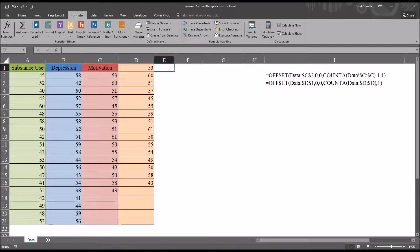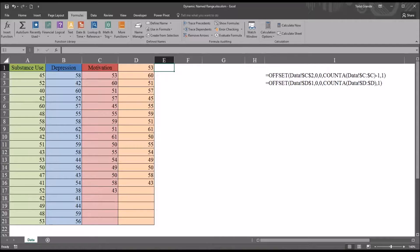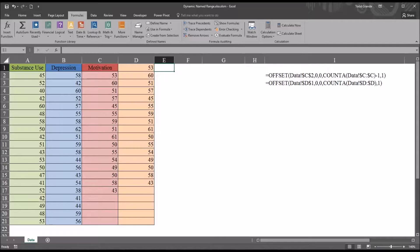Hello, this is Dr. Grande. Welcome to my video on creating static and dynamic named ranges using Microsoft Excel. Taking a look at these fictitious data I have loaded in this worksheet named data, I have four variables: